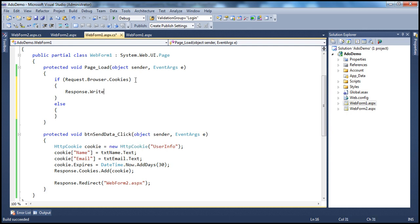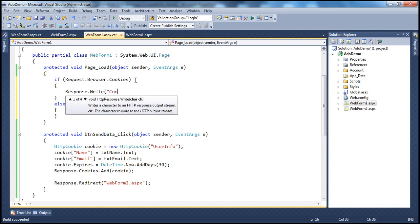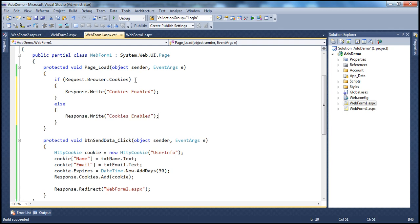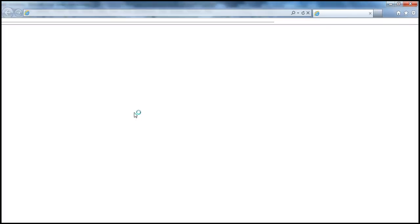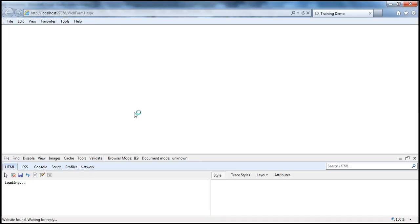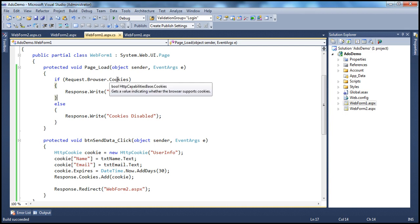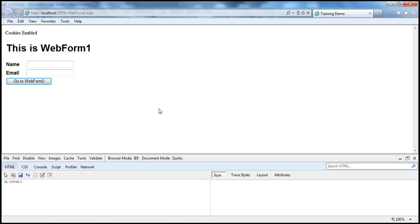Let's quickly test that. I'm going to say response.write with a message "cookies enabled" if that is true, and "cookies disabled" otherwise. Remember, we have actually disabled cookies on this local computer. Now let me run this. In spite of having cookies disabled on my client browser, when the page loads it actually says "cookies enabled" — because request.browser.cookies will always return true since Internet Explorer 9 supports cookies.